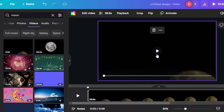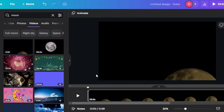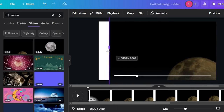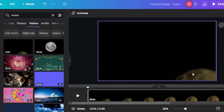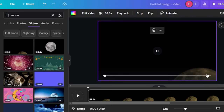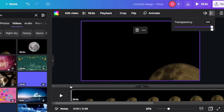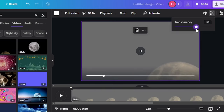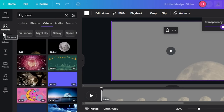This looks good now. We can see the video with the moon moving upward. Now I'm going to click on the transparency option and make it transparent — around 50%. Once you make it transparent, you'll be able to add more elements on top of it. This is where you will upload your photos, or go to the Elements section and search for images.